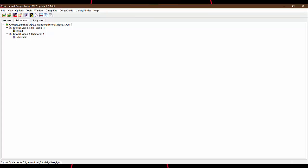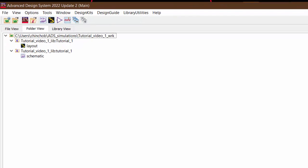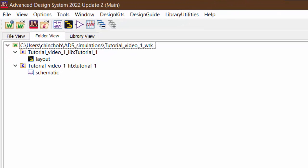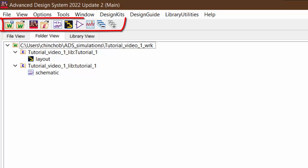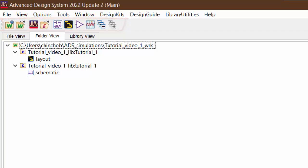The window visible right now is the most important window in ADS. This window is called the ADS main window. This window is used to navigate to all other windows in ADS. At the top here you can find the keys to create or open a new workspace, a new schematic, or a new layout. Here I have already created a new workspace and a schematic and a layout.